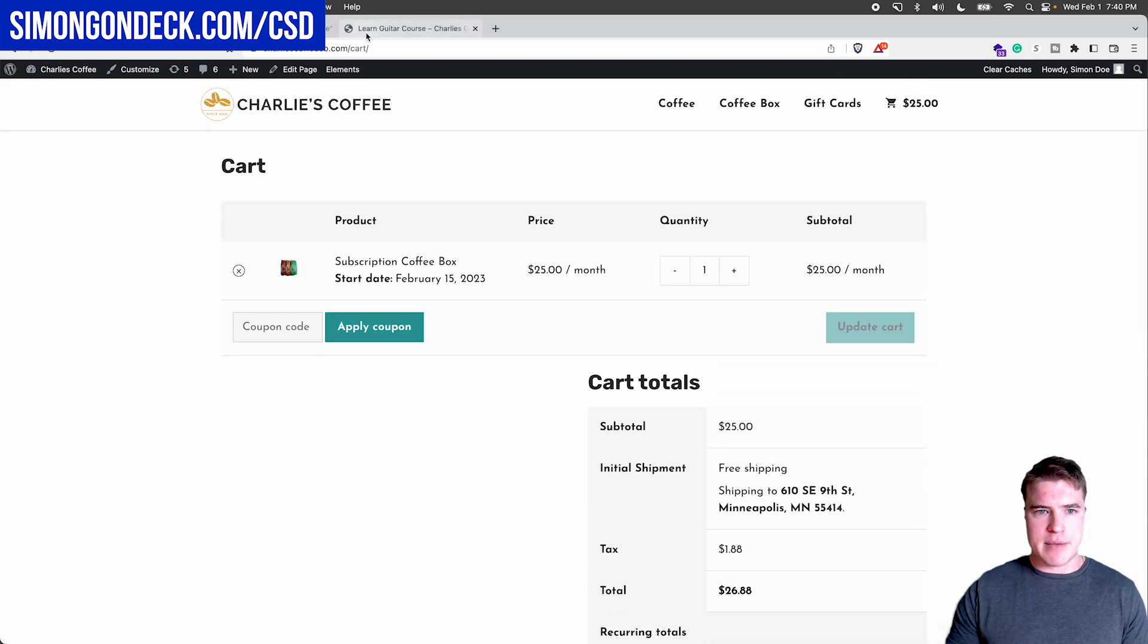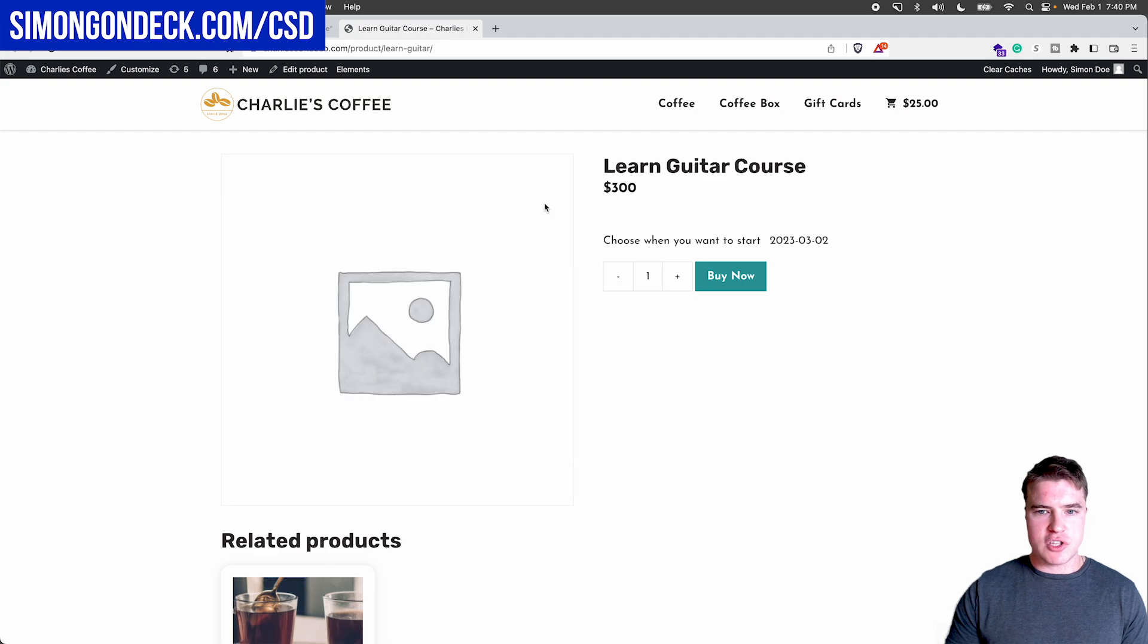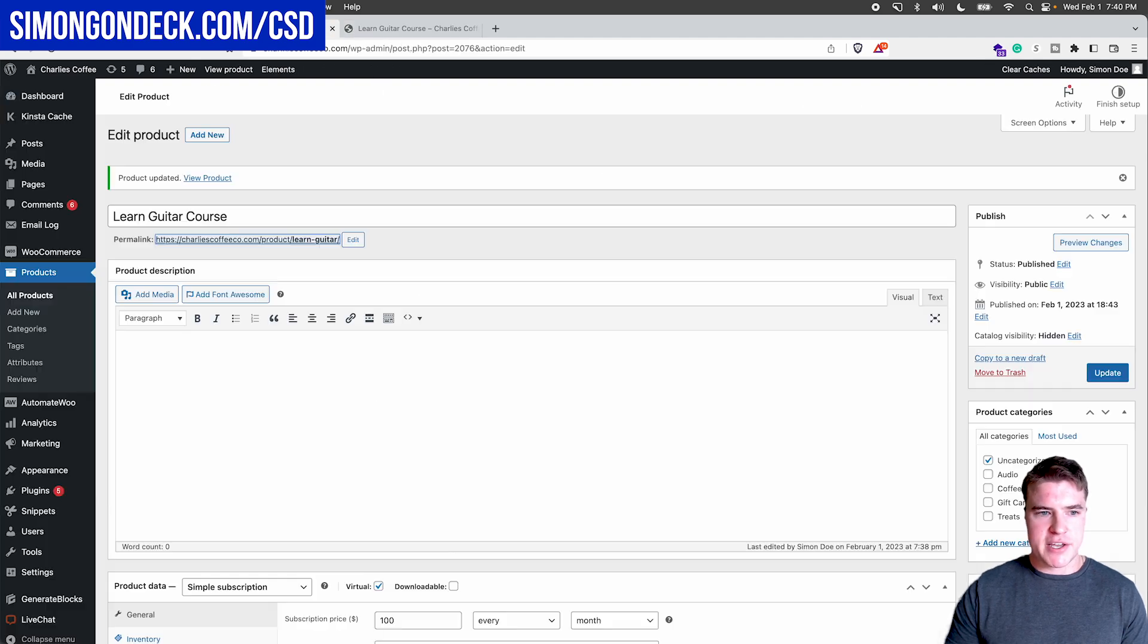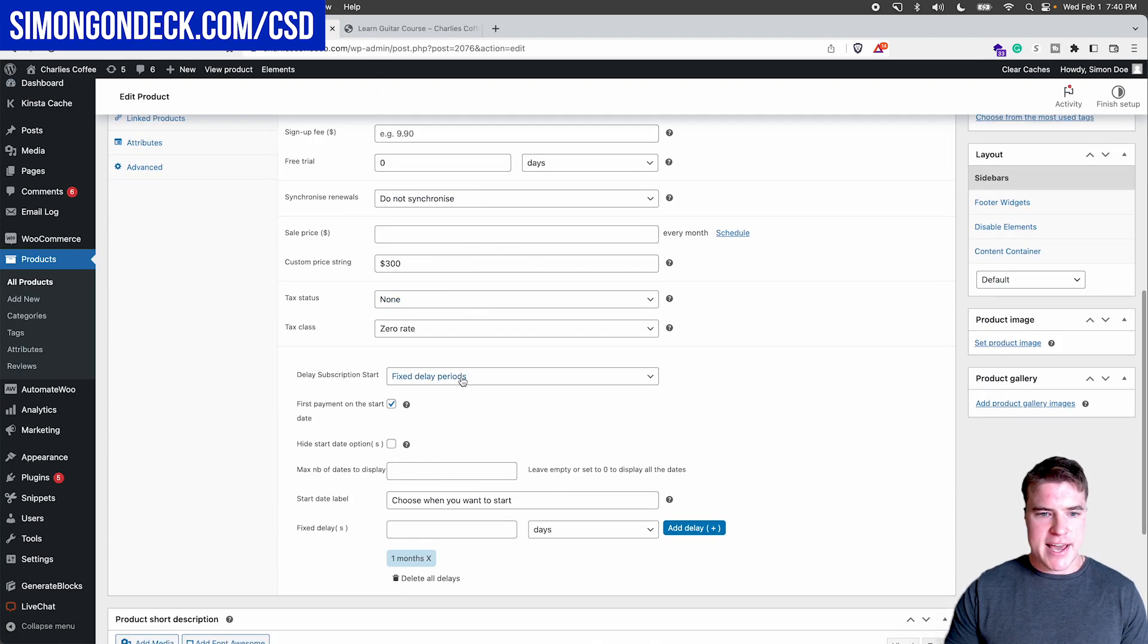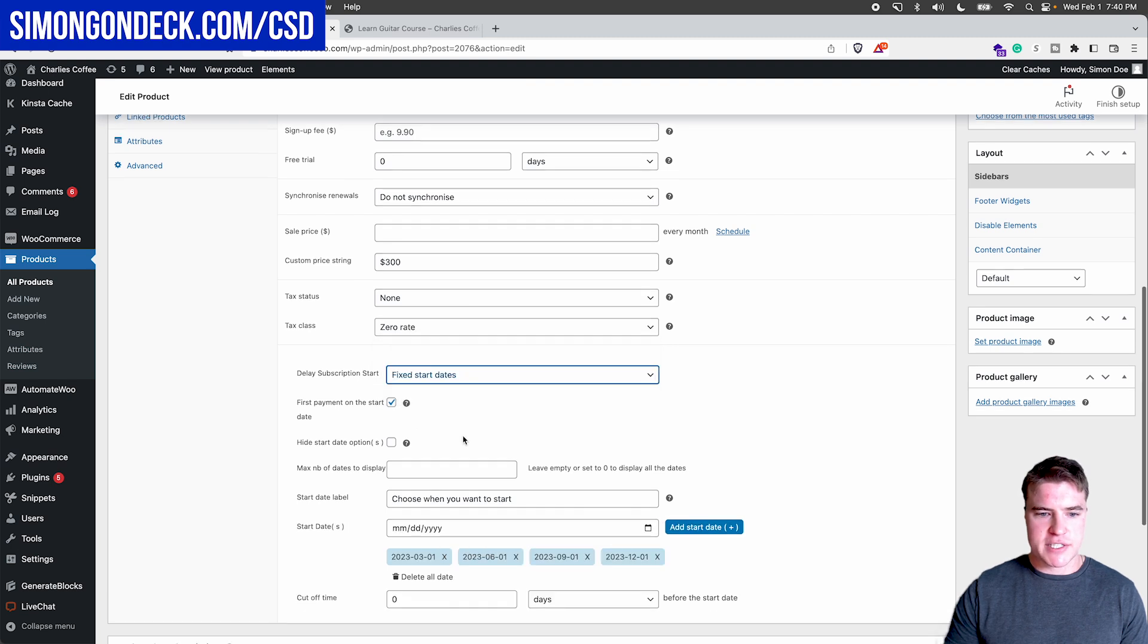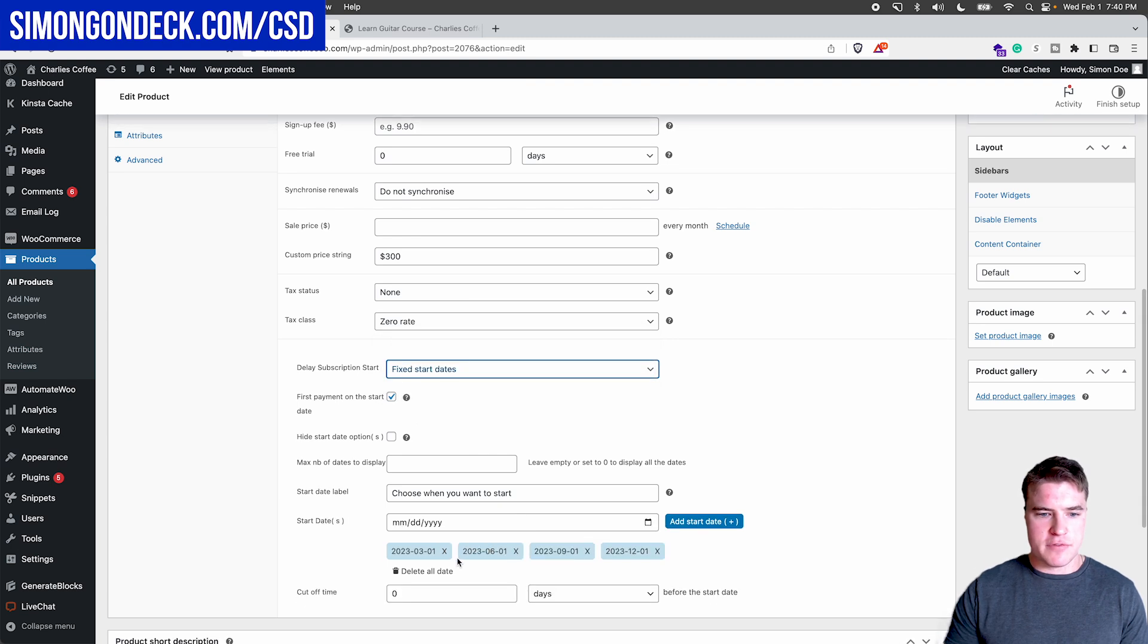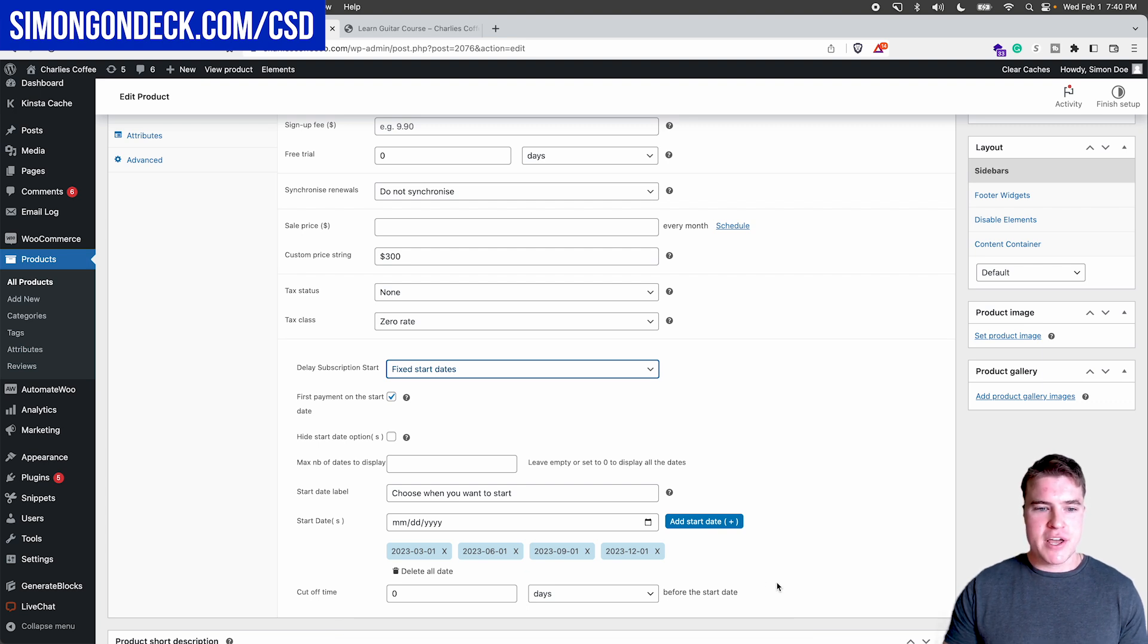But another example would be like this learn guitar course. So I have this learn guitar course, and I come back here, let's say I want to add these fixed start dates of March 1st, June 1st, August 1st, and December 1st.